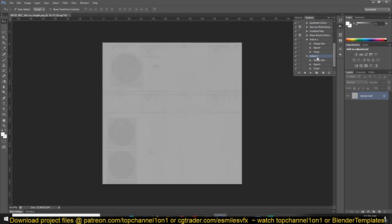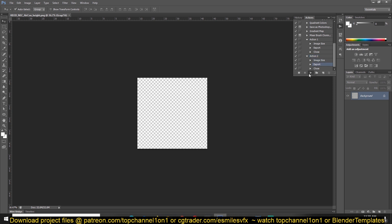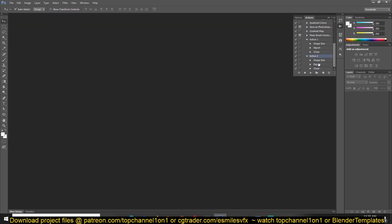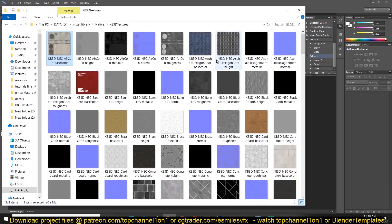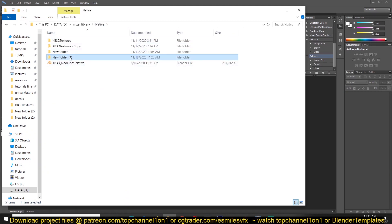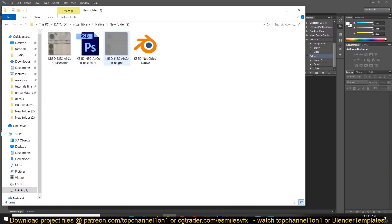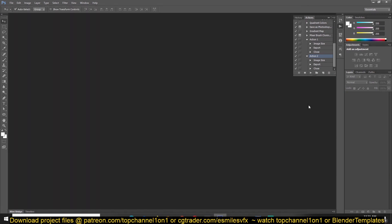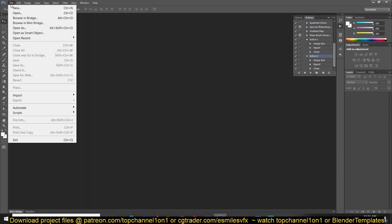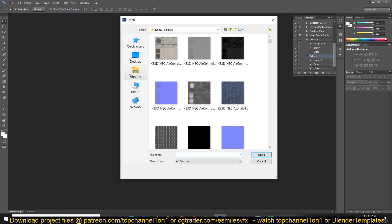We can just select this action and hit play. You can see that that action is also exported. That image is resized, exported, and then closed. So if we go to the folder, to the new folder, you can see that we have the second image as well.